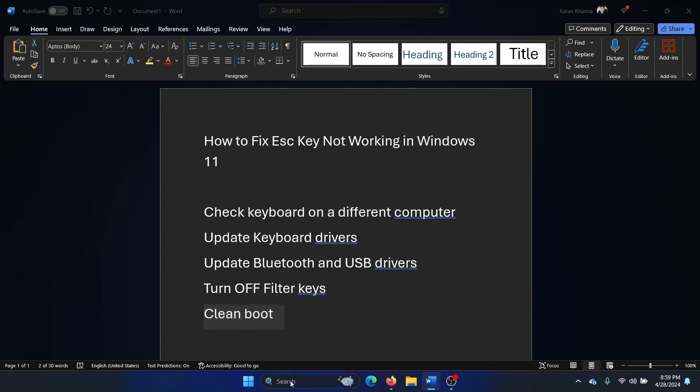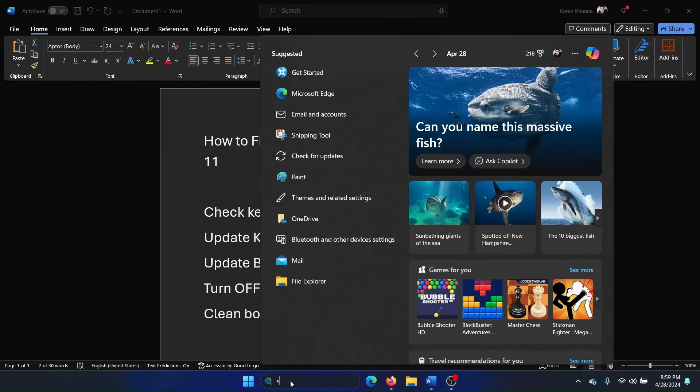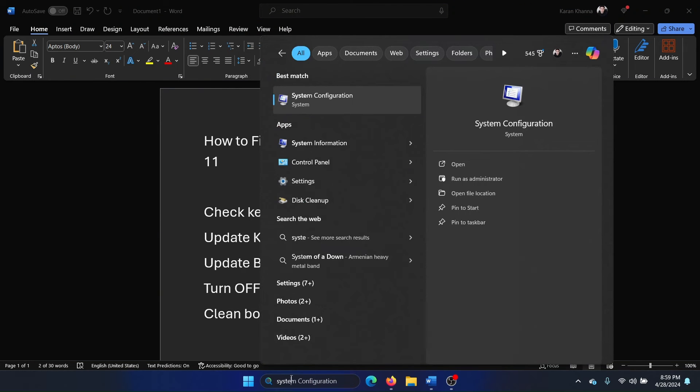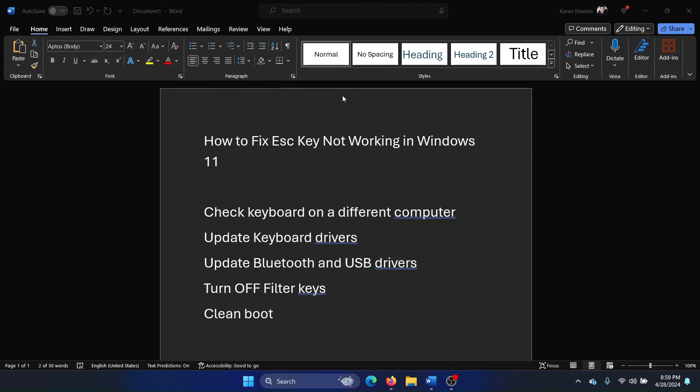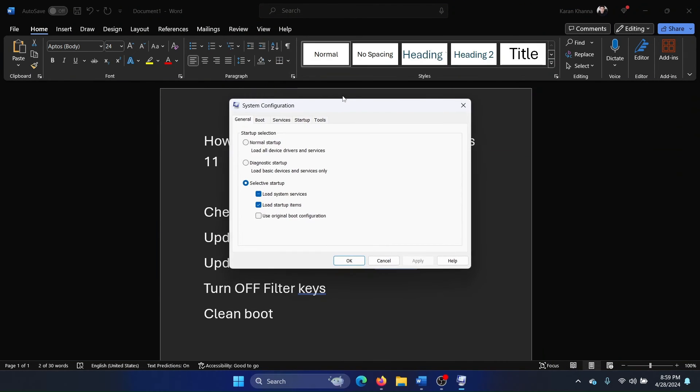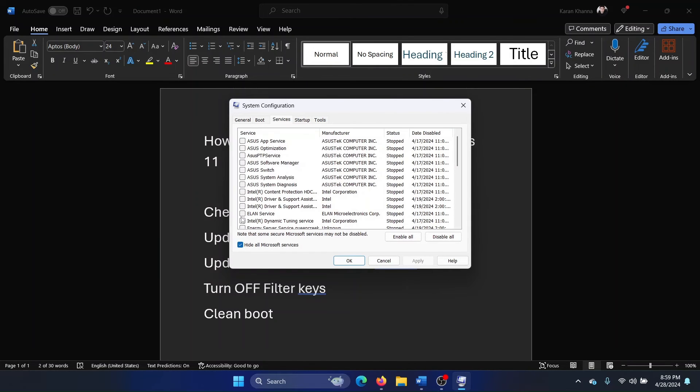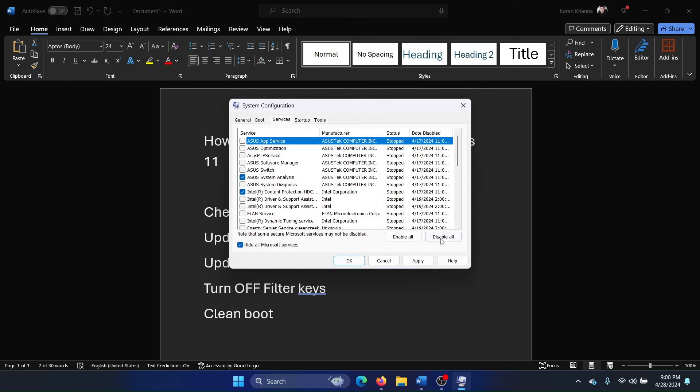The last solution is a clean boot. Search for System Configuration in the Windows search bar and open it. Go to the Services tab and check the box for Hide All Microsoft Services. If any box is checked, click Disable All, then Apply and OK. Finally, restart your computer.